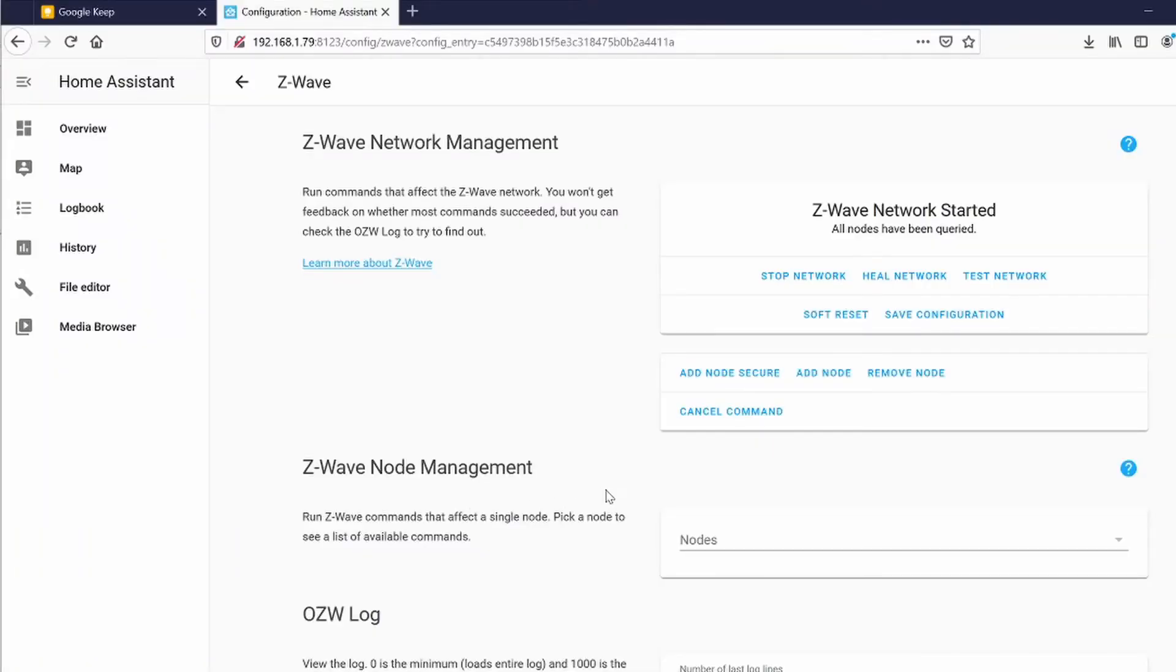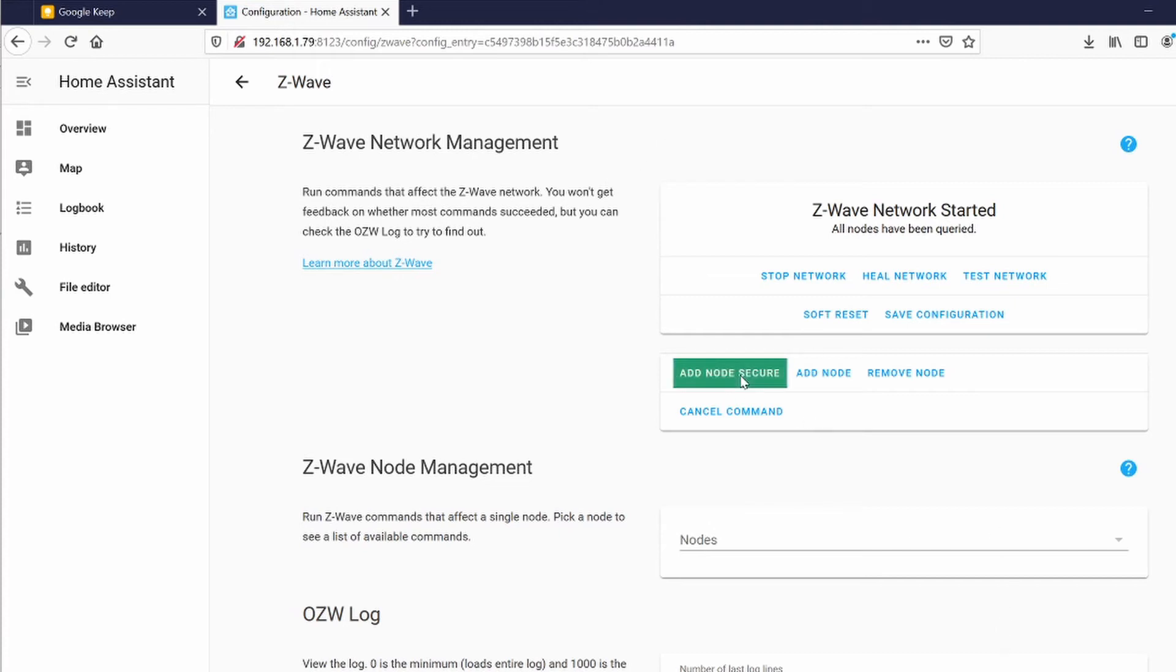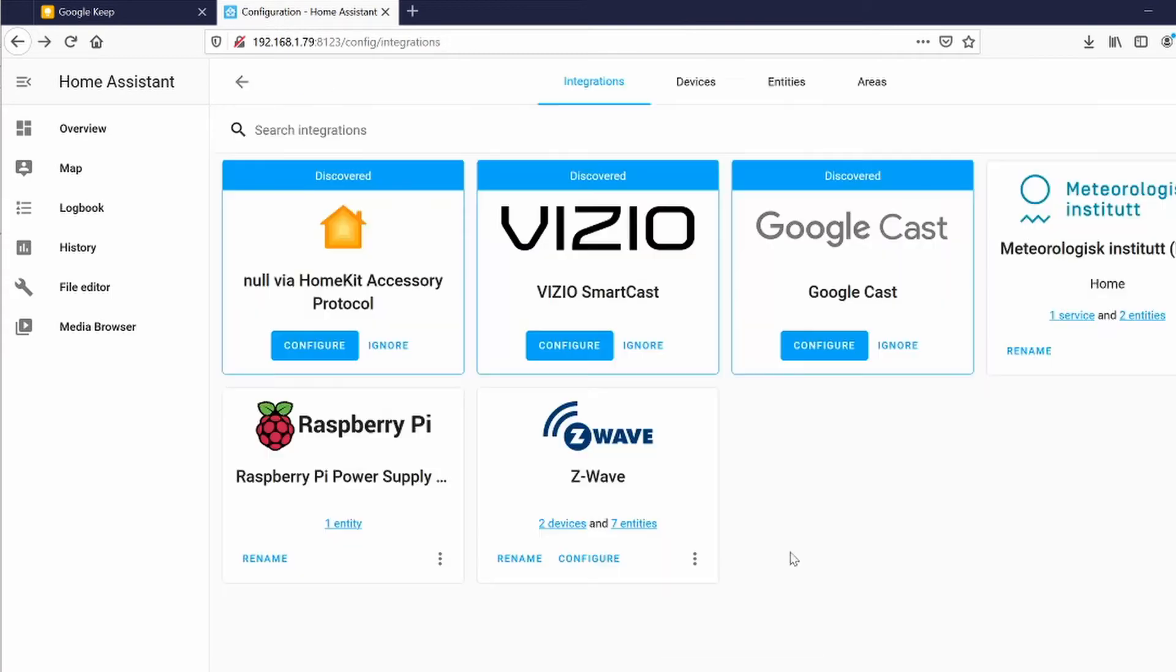The first thing we are going to add is the door sensor. Go into the Z-Wave network management, click on Add Node Secure. On the door sensor itself, pull the battery tab. If you pull the battery tab already, then you should pop it out, take the battery out, and put the battery back in. If it did successfully add, then you can click on, go back into the Integrations, click on Z-Wave.